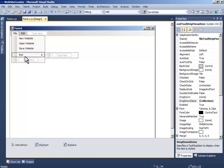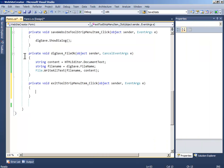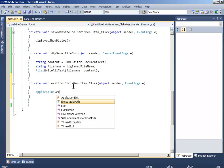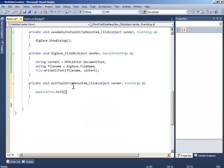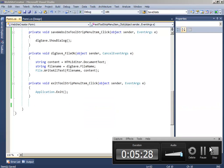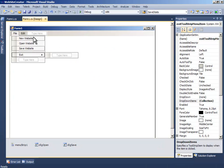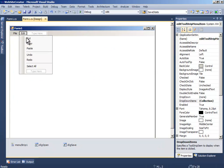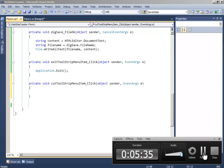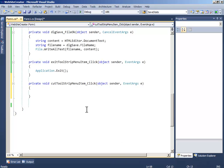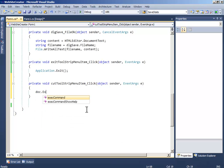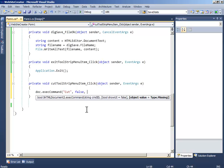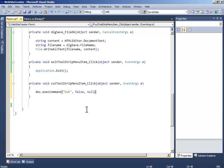Now the exit, it will be application.exit. Now double click cut and write doc dot exe command, the command should be cut, and this should be false and this should be null.